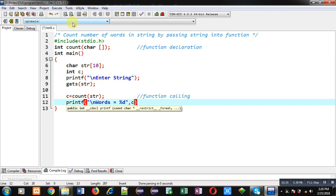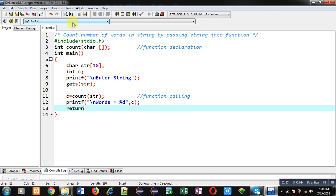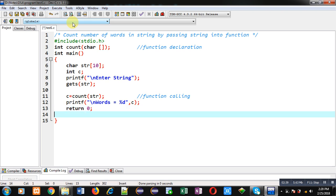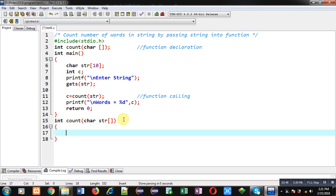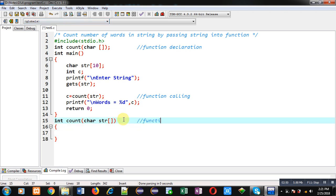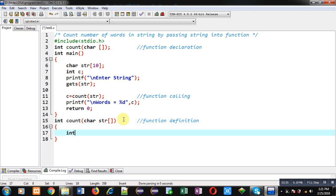After receiving the value into variable 'c', I can print 'number of words equals to %d' and then 'c'. At last I am writing return 0, so this is the definition of the main function. Now I am implementing the definition of count. This block will be known as the function definition. I am declaring two variables 'i' and 'c'.